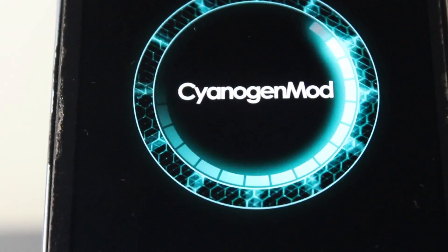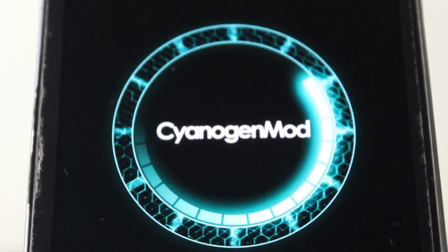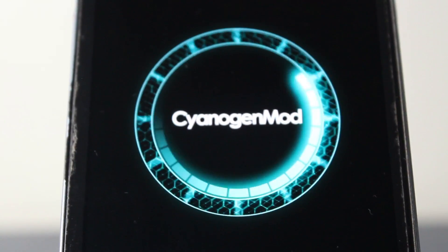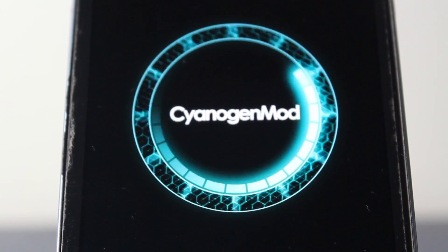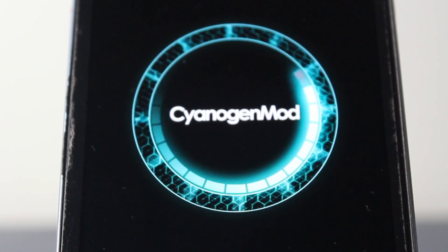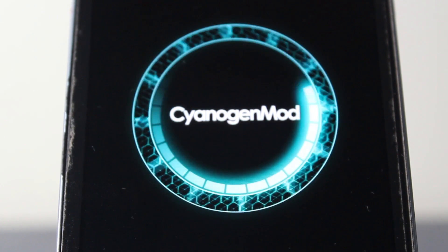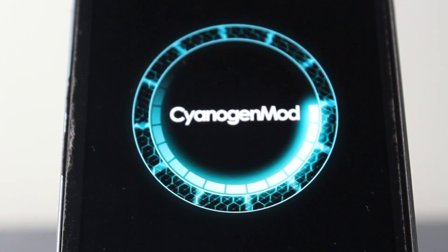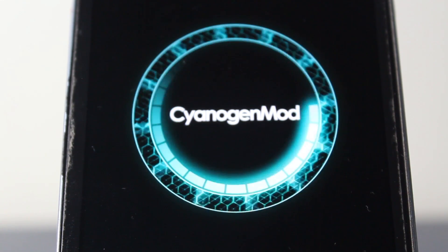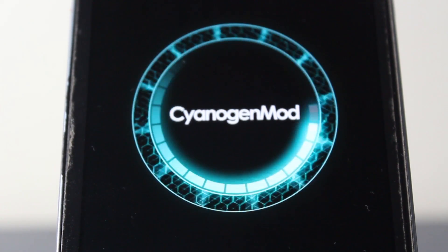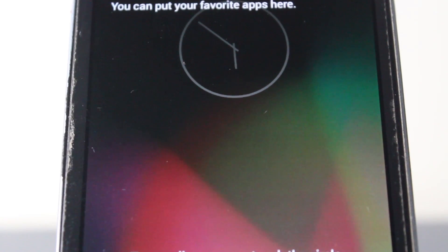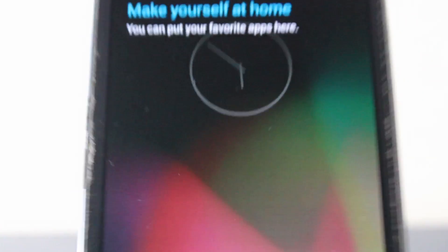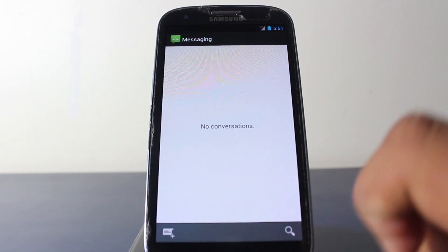For a second. The first boot takes quite a while, but as you can see, now we're here guys. But this is not all, we have much more to do.